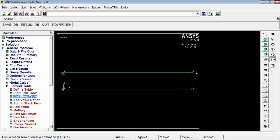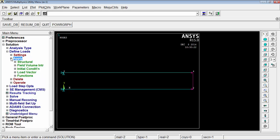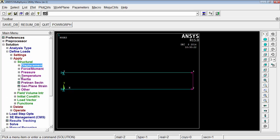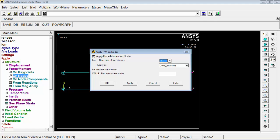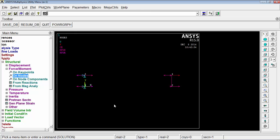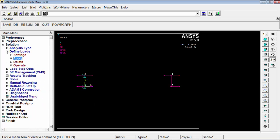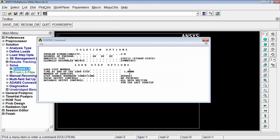For the second case, in addition to the constraint equation, apply a tensile load to the bolt. Go to solution, define loads, apply, structural, force, on node. Select node 4, press OK, set direction to FX, and enter the load as 10e3 N. Press OK. The applied load is now visible in the model.